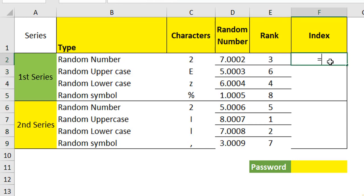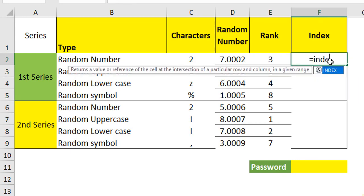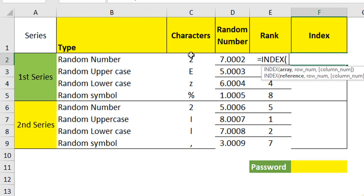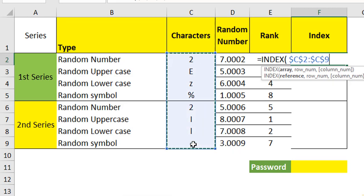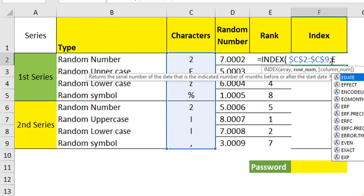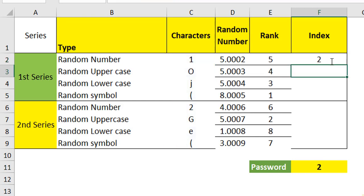At the next level, we are going to create index. This INDEX function is used to shuffle the characters here but not in the same order. At the first level, we will take the array, specifically lock it, comma and what is the row number that we want to take? We are going to give the rank. So the first rank is in E2. Close and hit enter. We have got it. Just send it down.